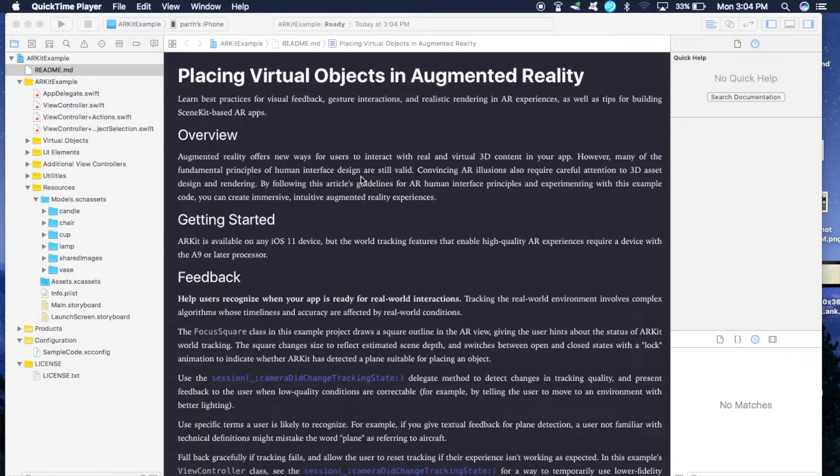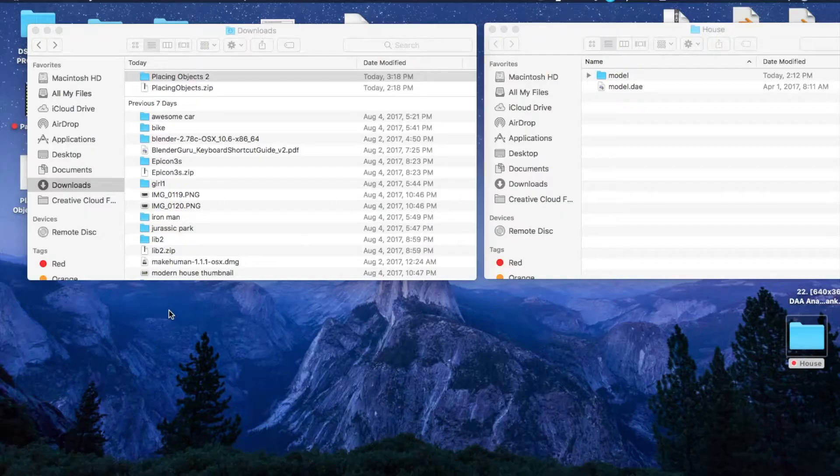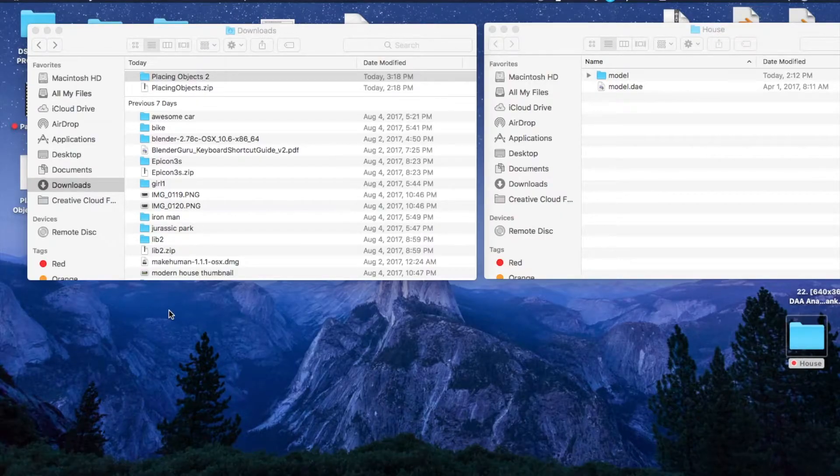After you're done with that, just make sure to download the two files I have given in the description. One is the Apple sample project, the other one is the model that we are going to use in our application. So once you have done that, just resume the tutorial.